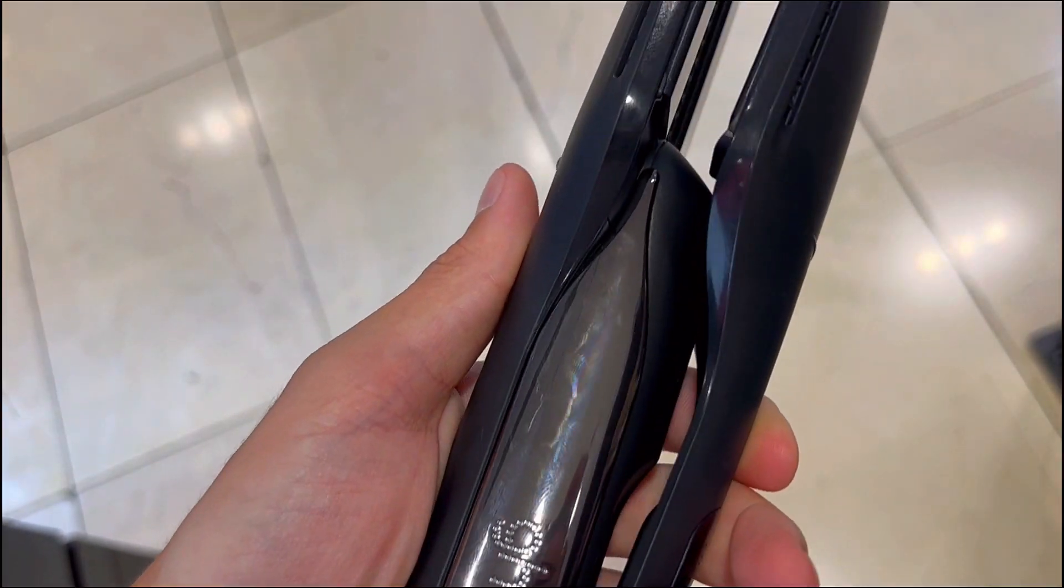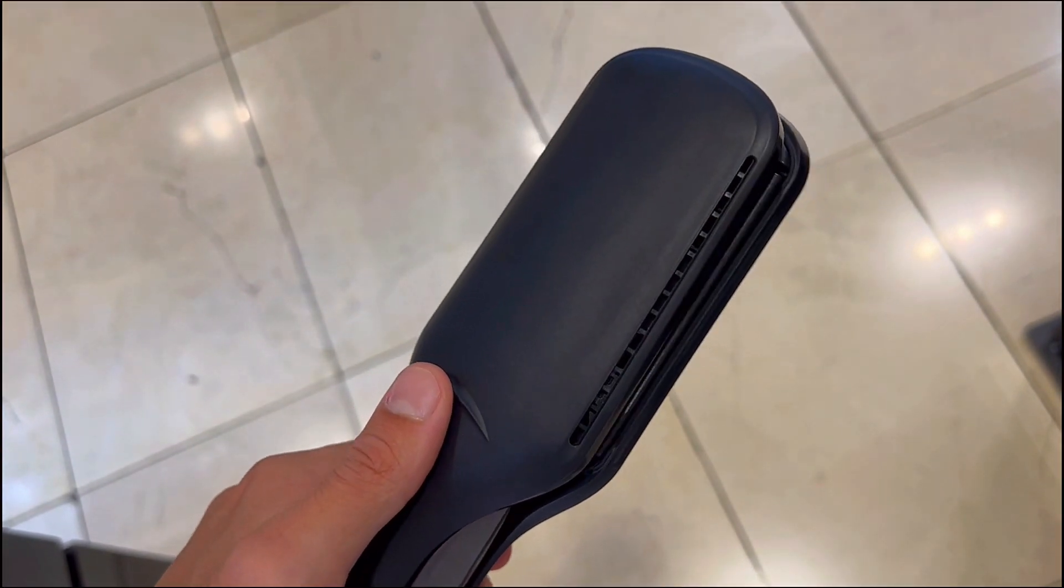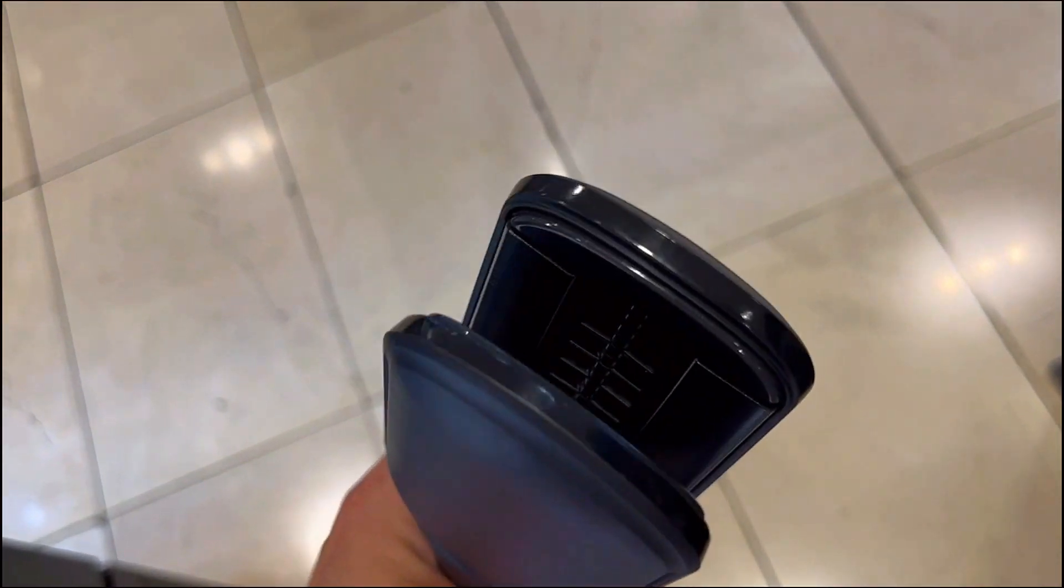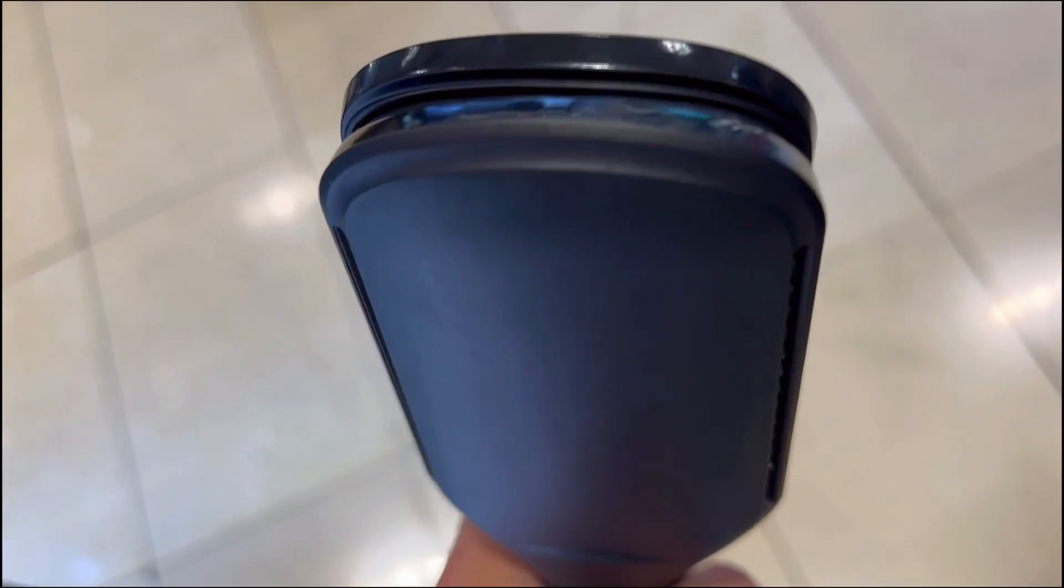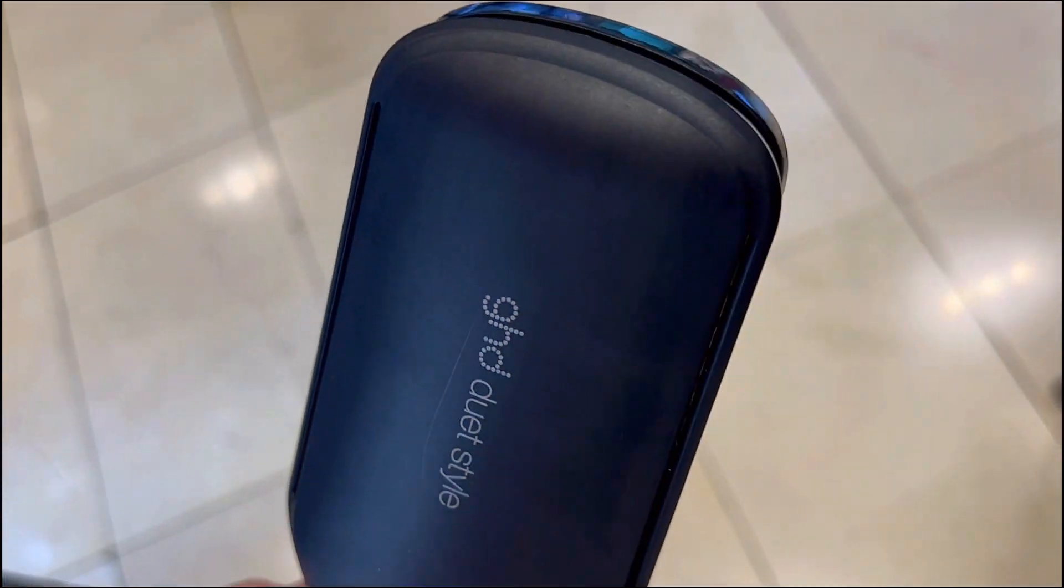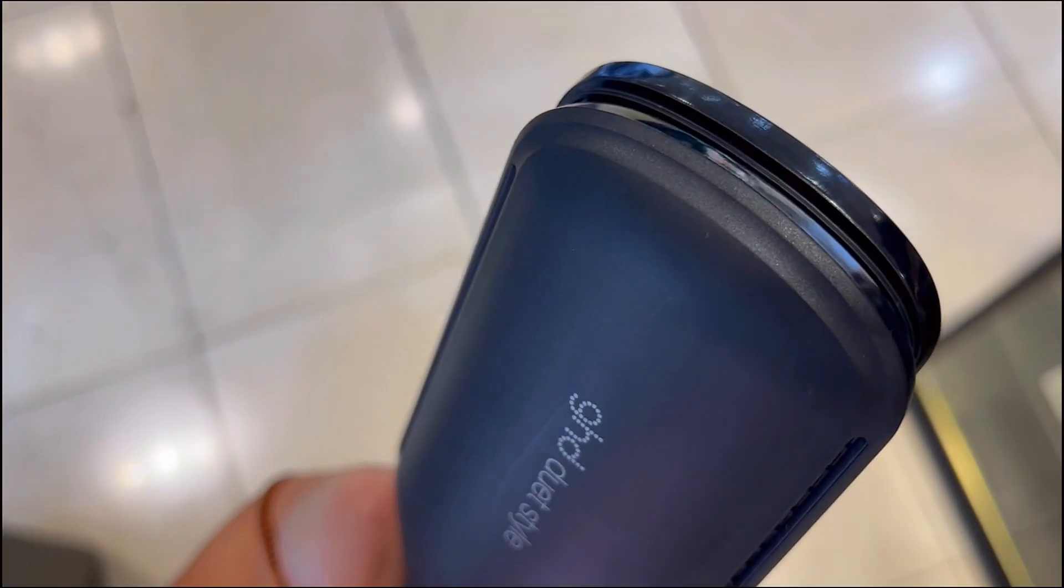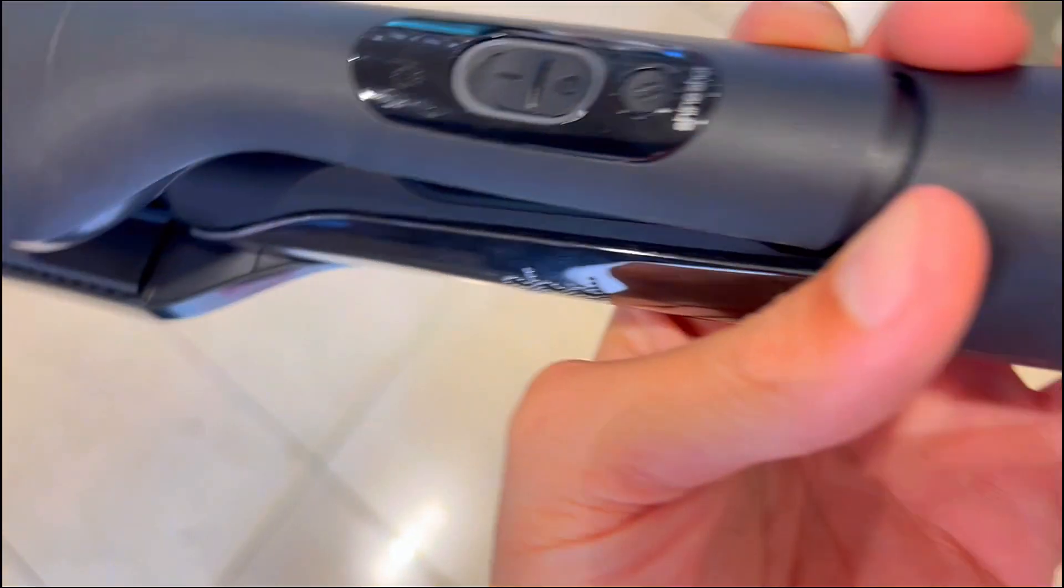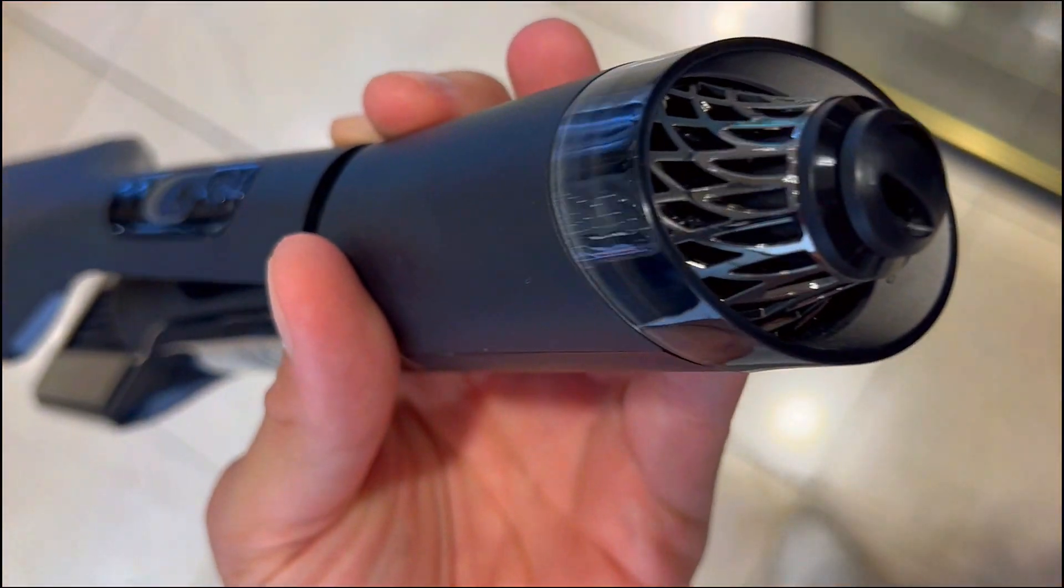Third, frustrated by bulky, noisy styling tools that compromise your eco-friendly stance? The GHD Duet Style is your environmentally conscious ally. Its unique aerodynamics minimize energy waste, boasting up to 30% less energy consumption.